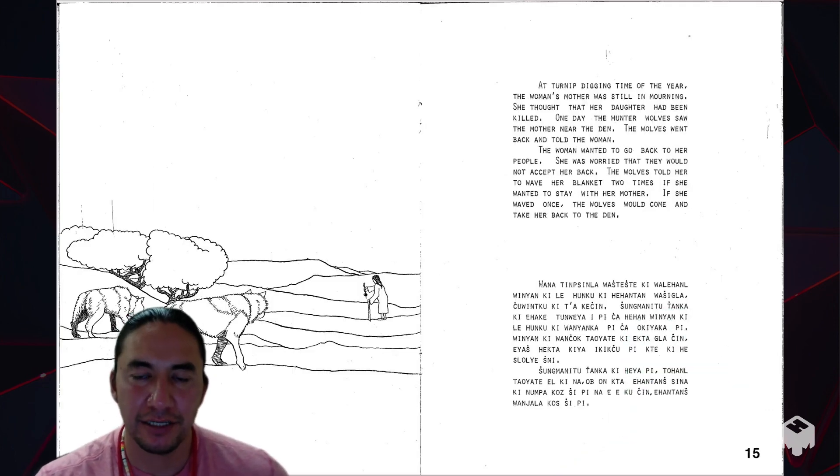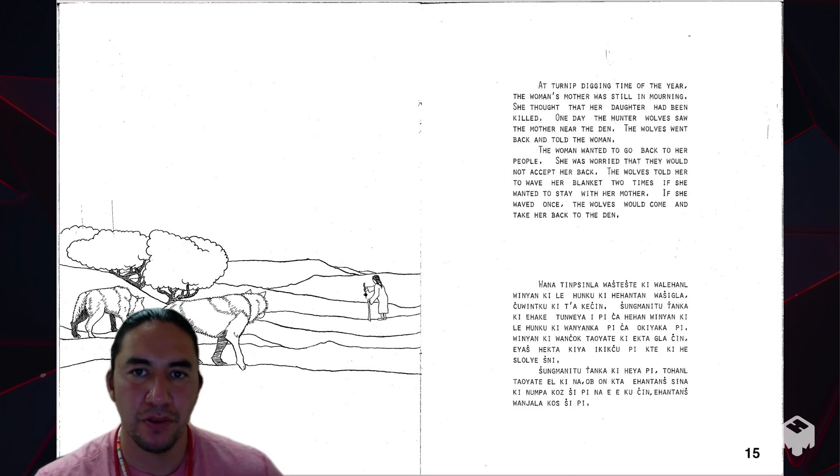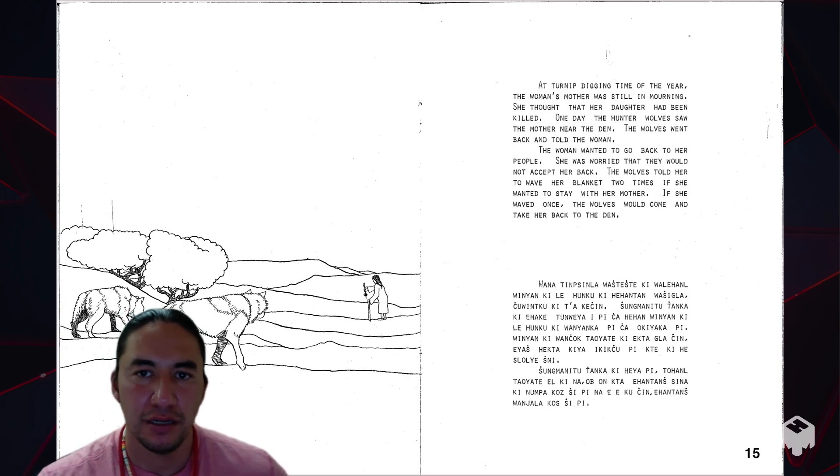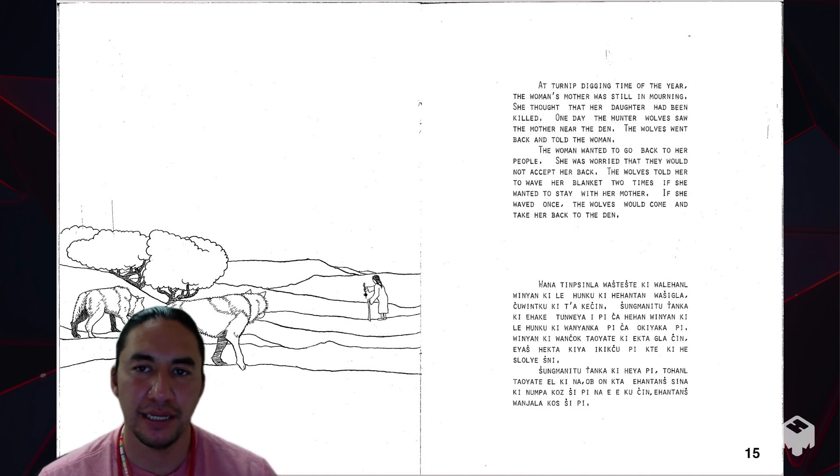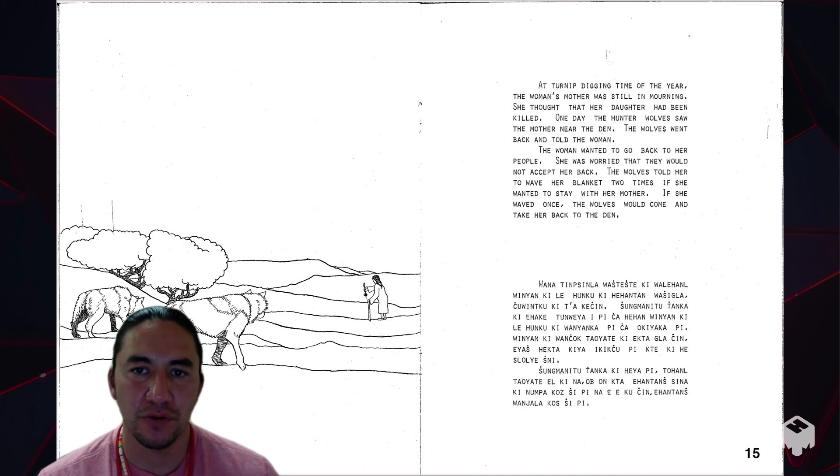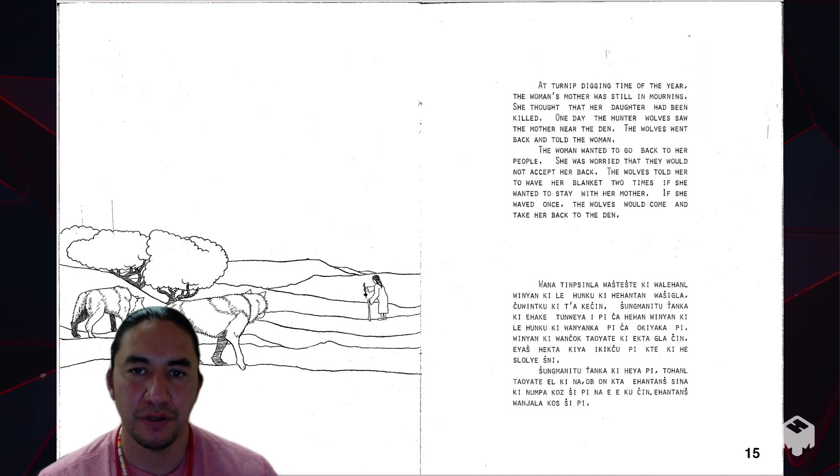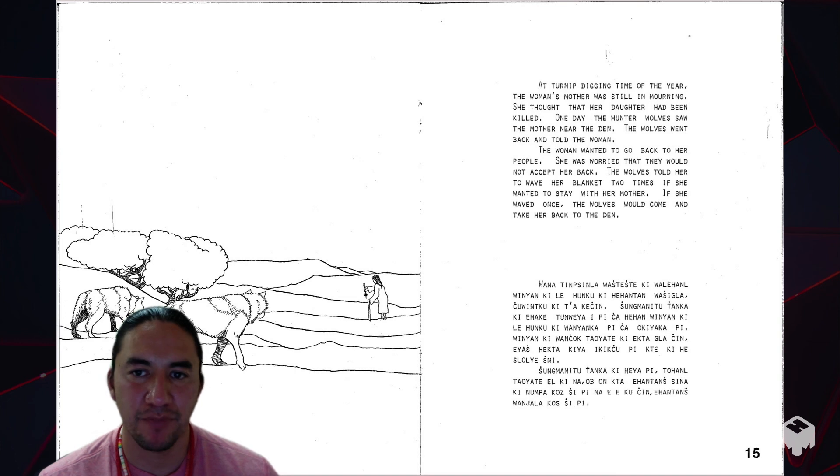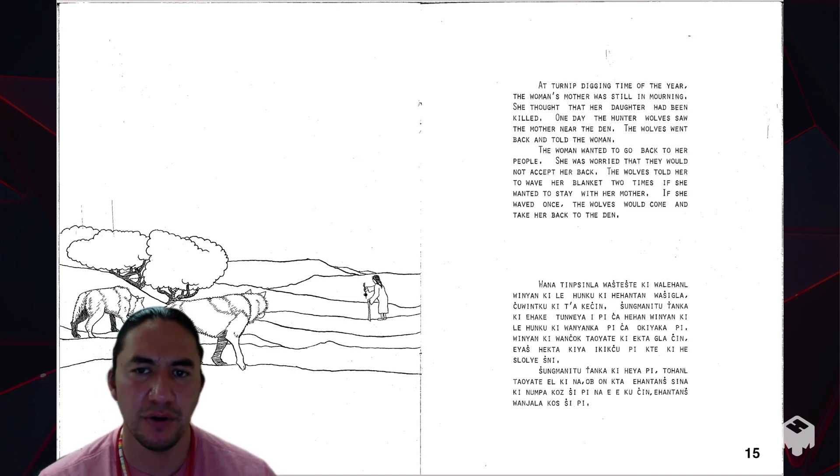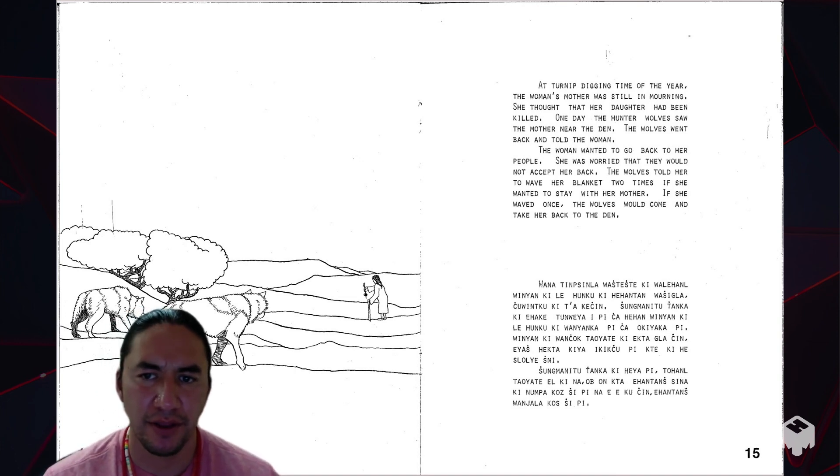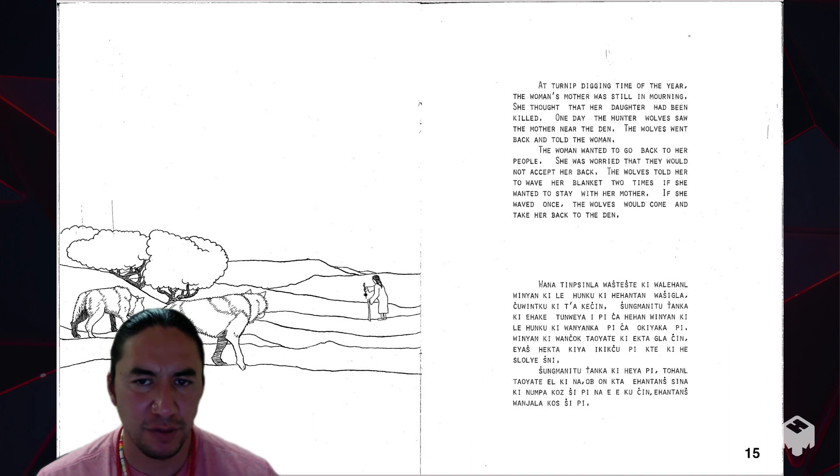At turnip digging time of the year, the woman's mother was still in mourning. She thought that her daughter had been killed. One day the hunter wolf saw the mother near the den. The wolves went back and told the woman. The woman wanted to go back to her people. She was worried that they would not accept her back. The wolves told her to wave her blanket two times if she wanted to stay with her mother. If she waved once, the wolves would come and take her back to the den.